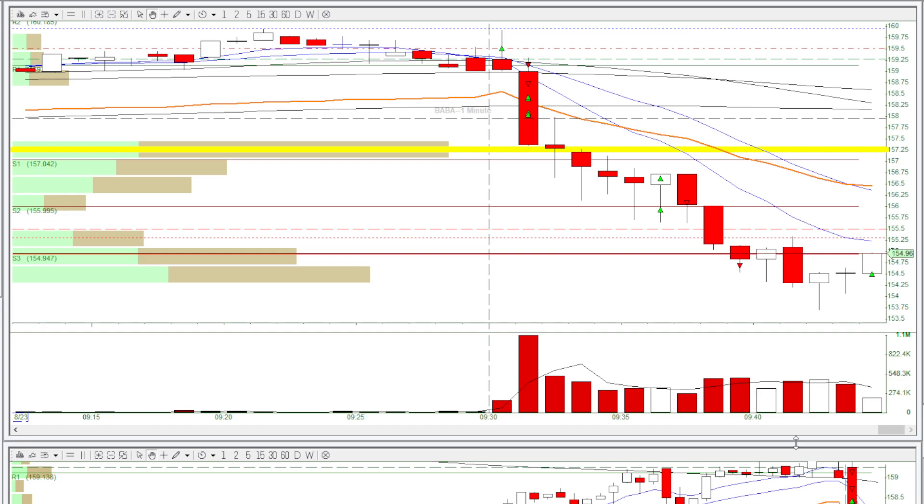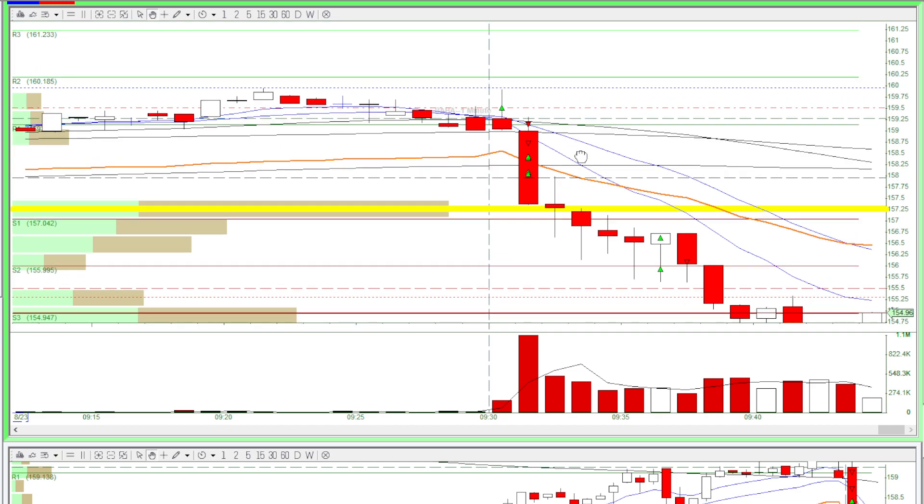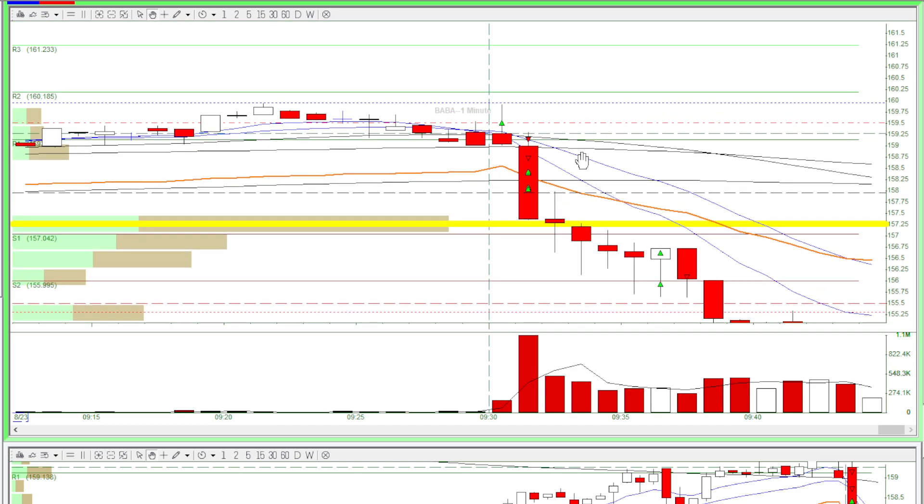Hello, this is Andy from Decent Traders. Today I traded BABA in Simulator. At the open, I saw that the volume came in, so I went for a long as the stock was gapping up,